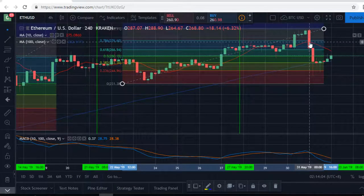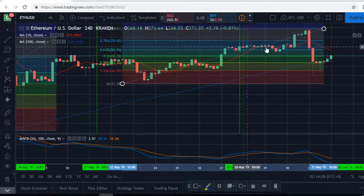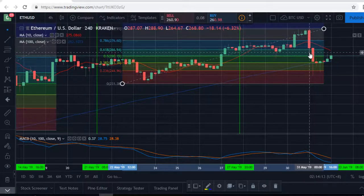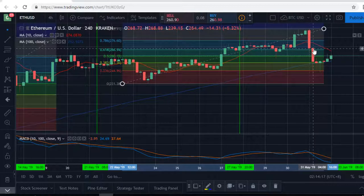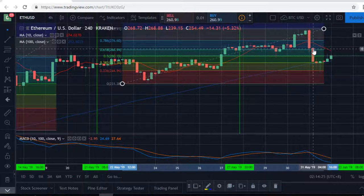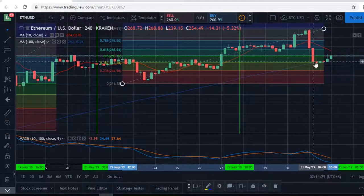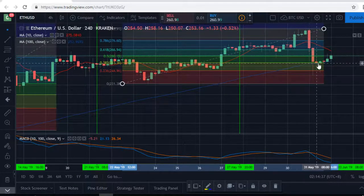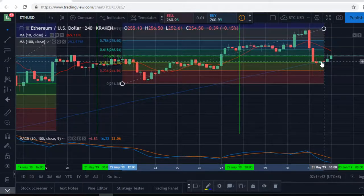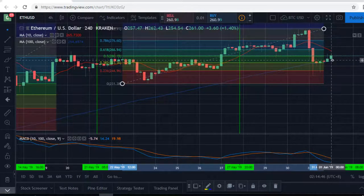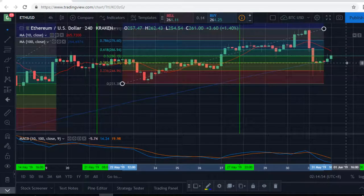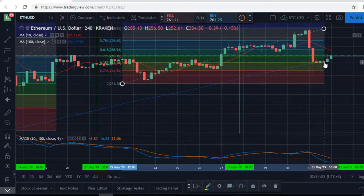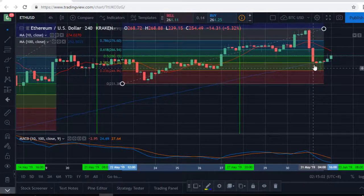It dropped under the 0.786 support and under the 10 MA support — not good. The 0.618 then acted as a support line and it closed just over it. But then another rally of sales started, breaking through 0.618, then 0.50, all the way down to 0.382, which is now acting as the support line. The 100 MA is also there and starting to level out and flatten.